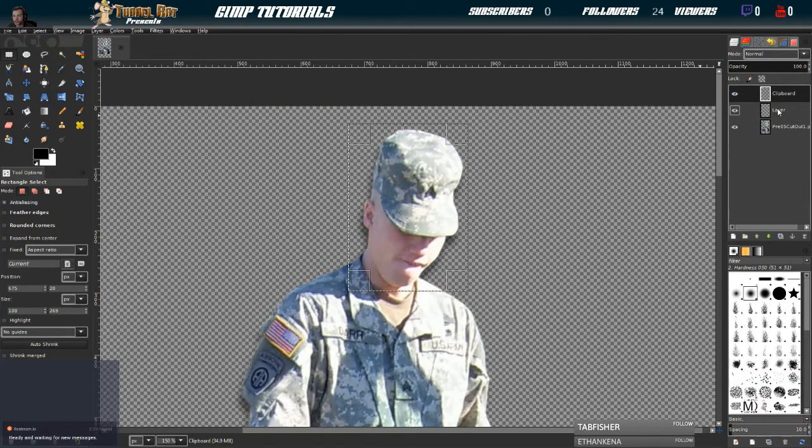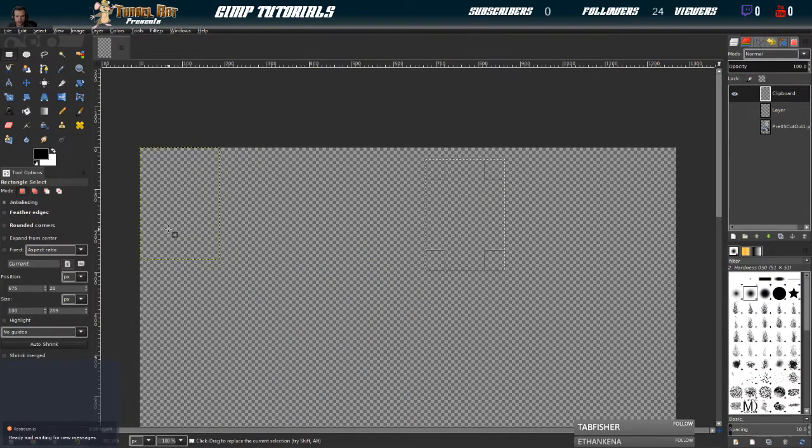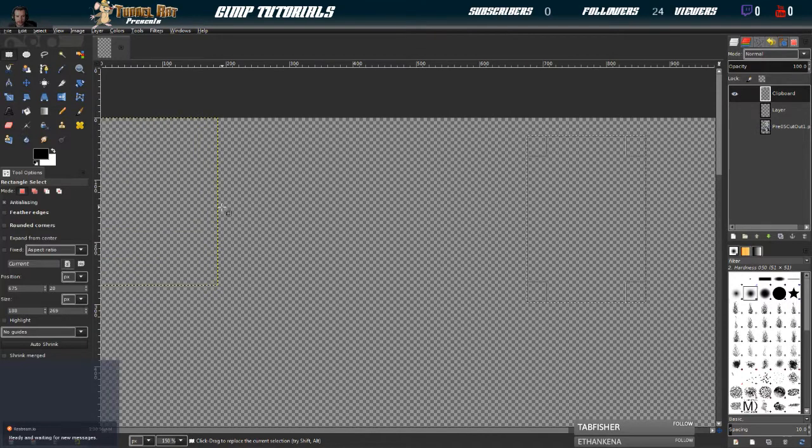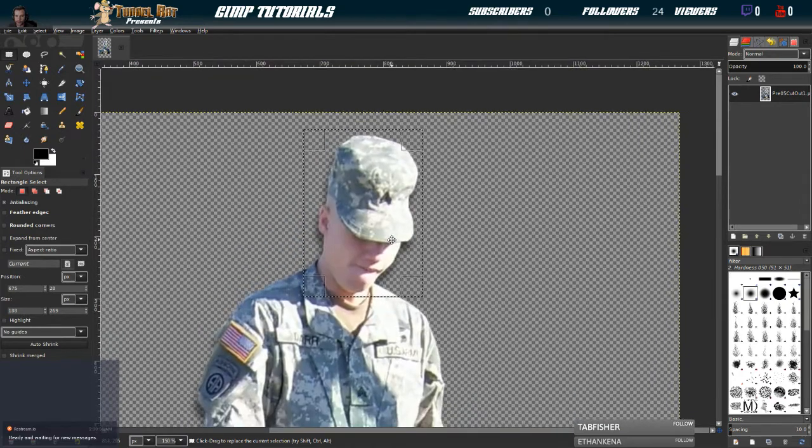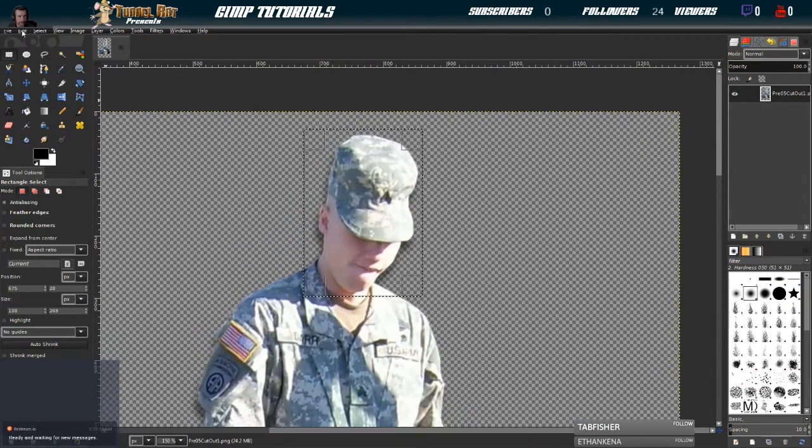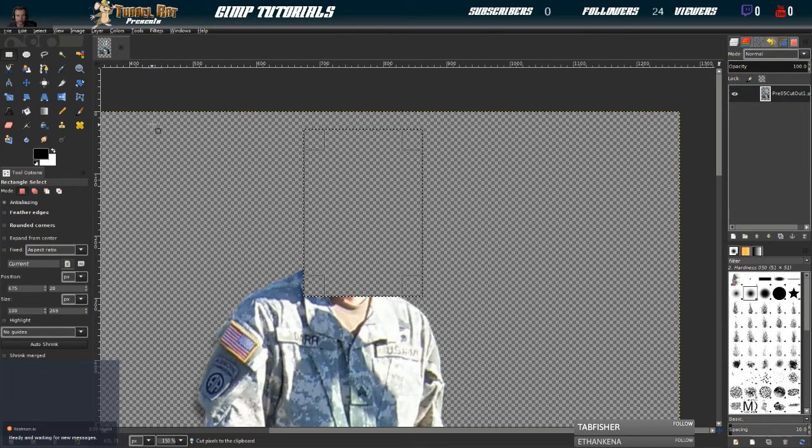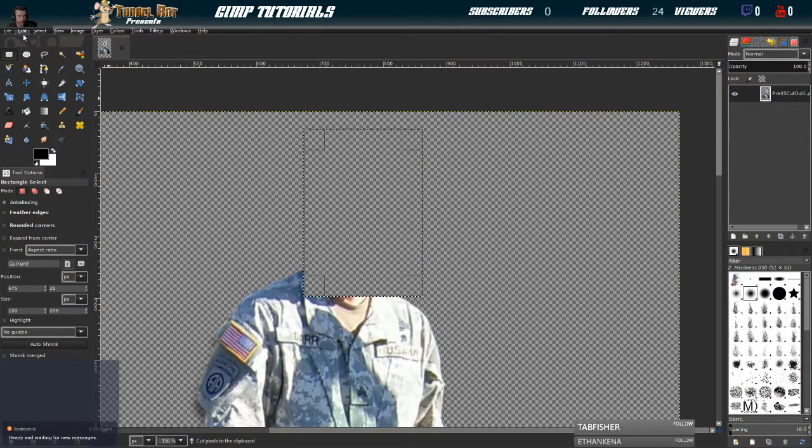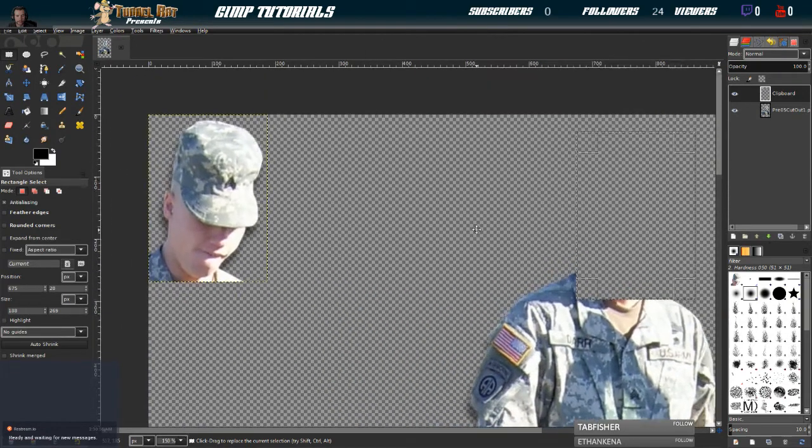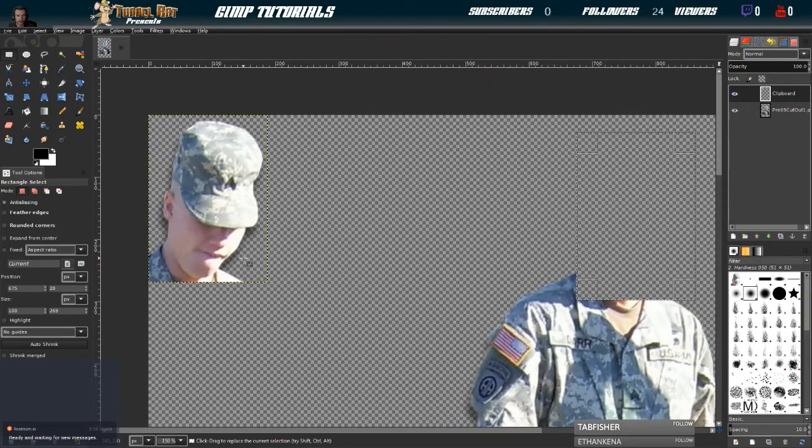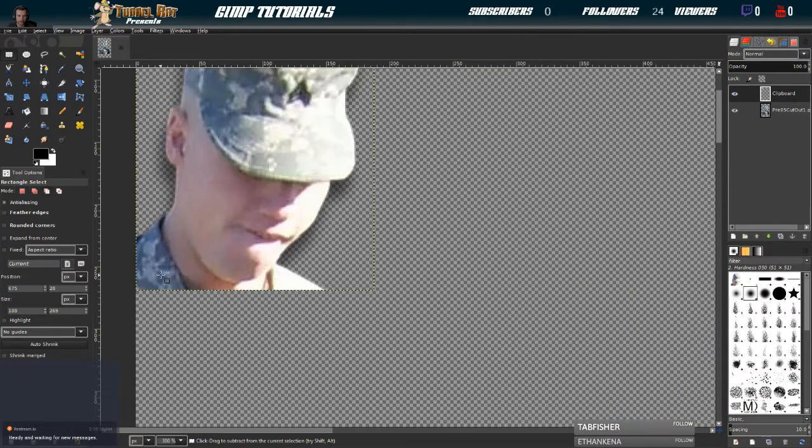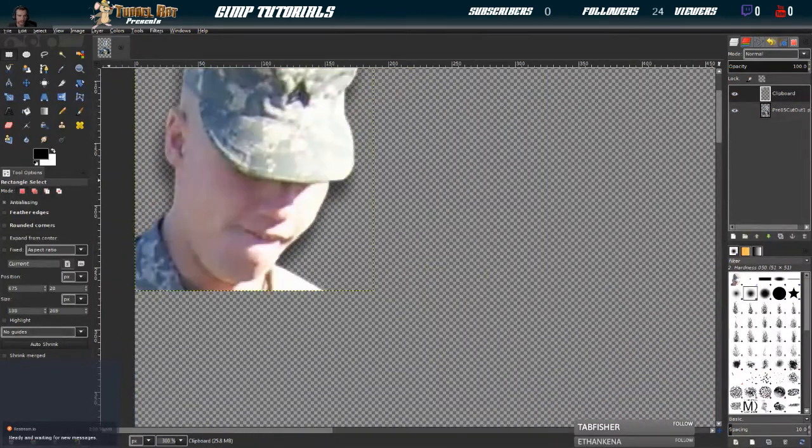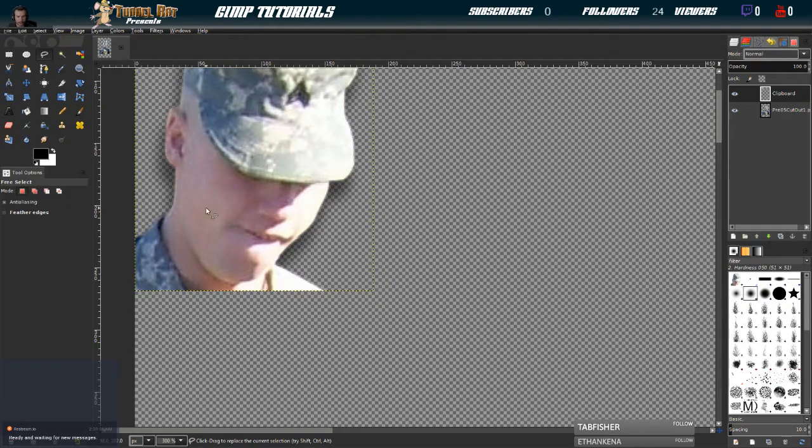So I guess we didn't really need to create that layer. We didn't actually copy anything. I'm going to control Z, undo the paste and undo the new layer. What we're going to do instead is edit and cut. So that's control X, or just edit, cut. We're not going to save this here. And then we're going to go back up here, edit, paste as new layer.